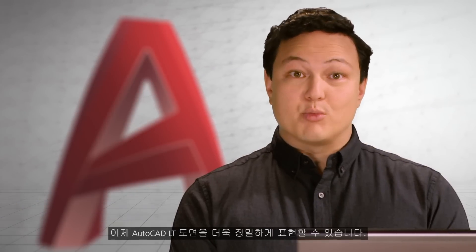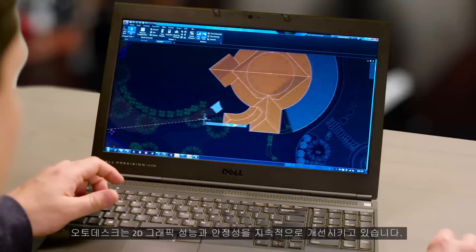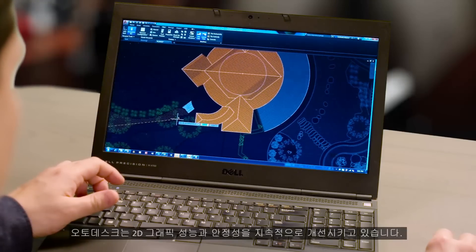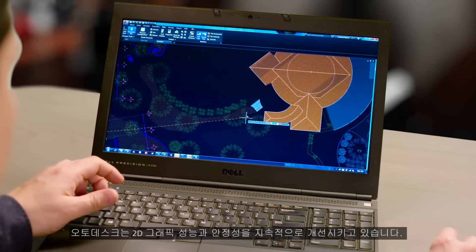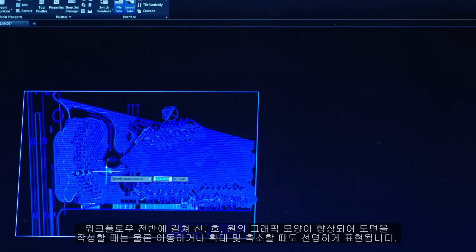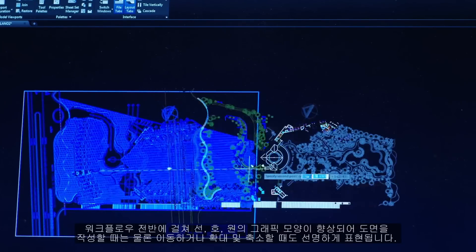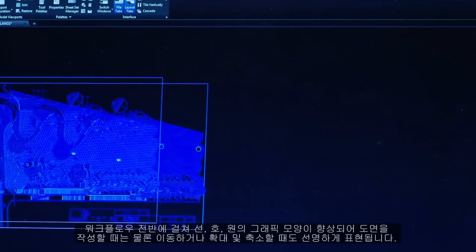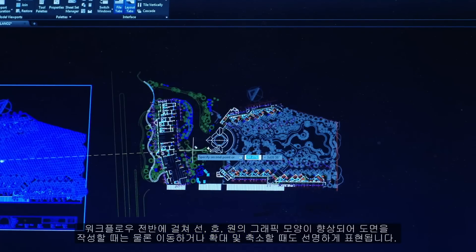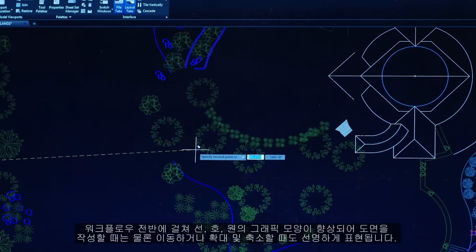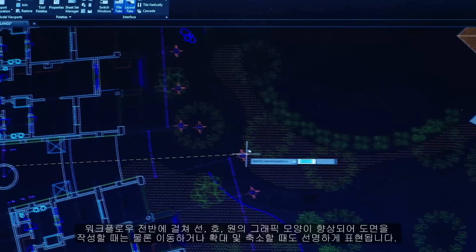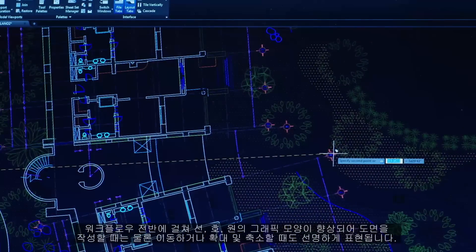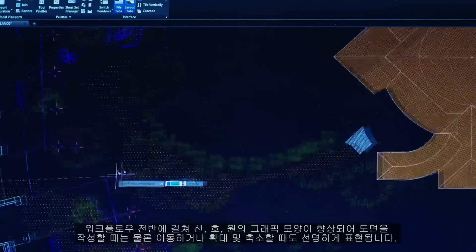Drawing in AutoCAD LT is more precise. We continue to improve both the performance and stability of our 2D graphics. You'll notice that throughout your entire workflow, graphic appearance has been improved with lines, arcs, and circles now looking crisp not only when you're drawing, but also when you're panning and zooming.